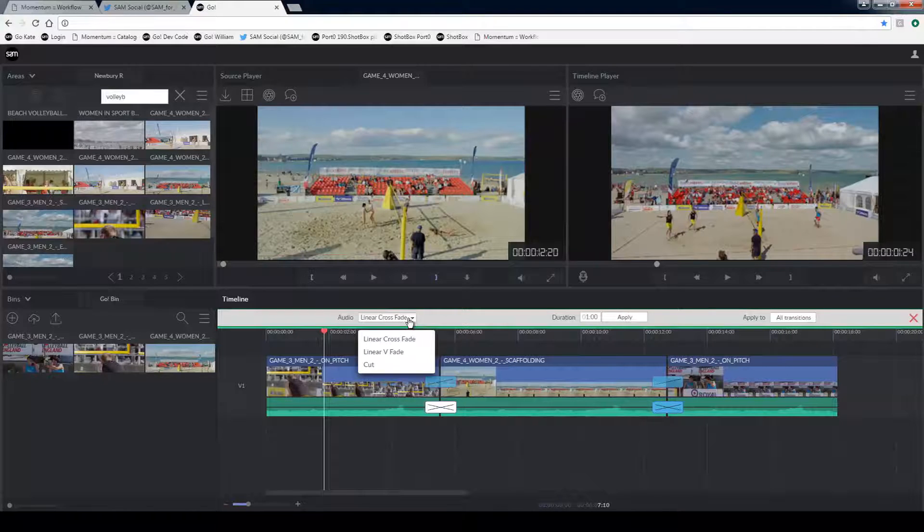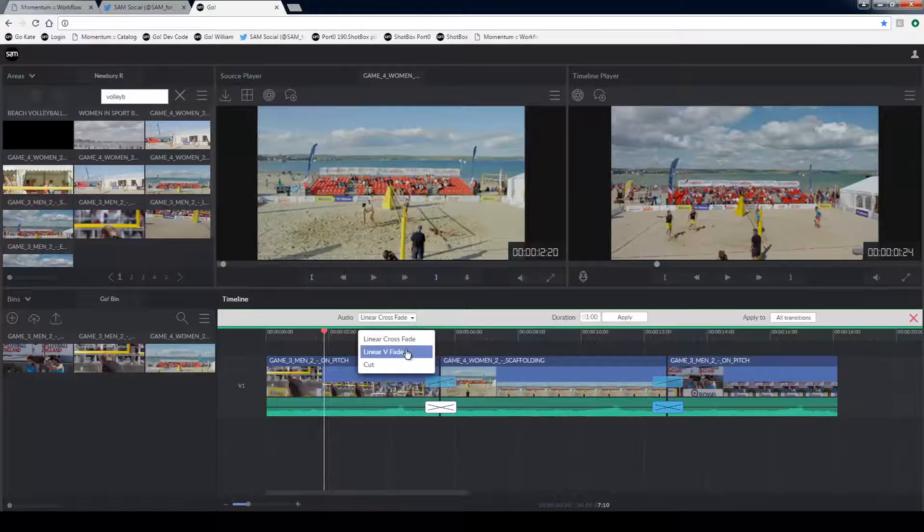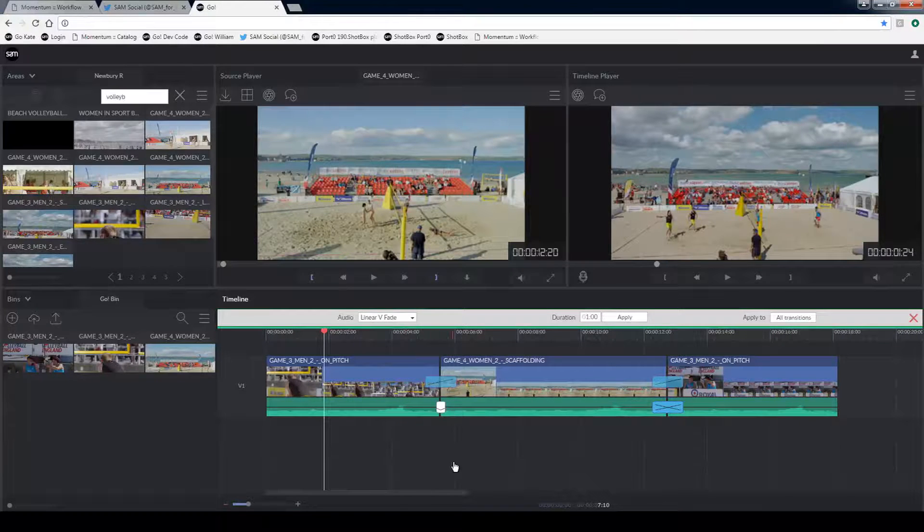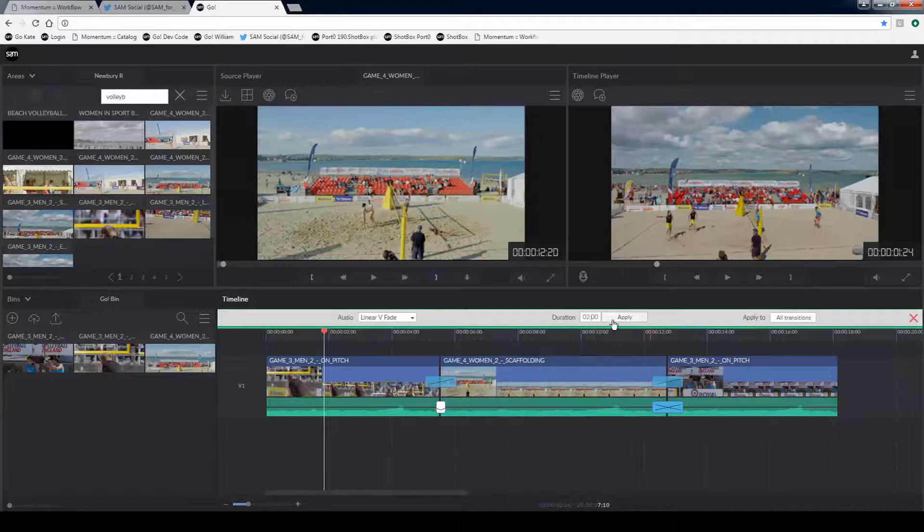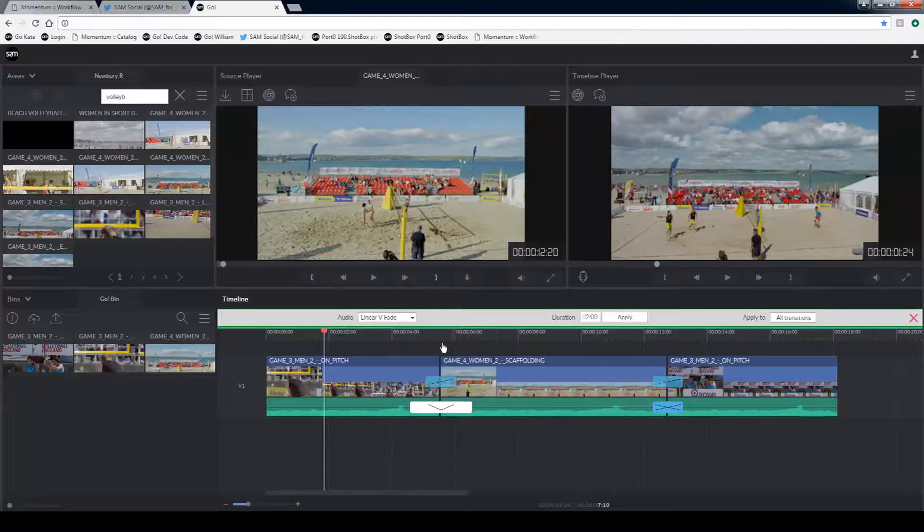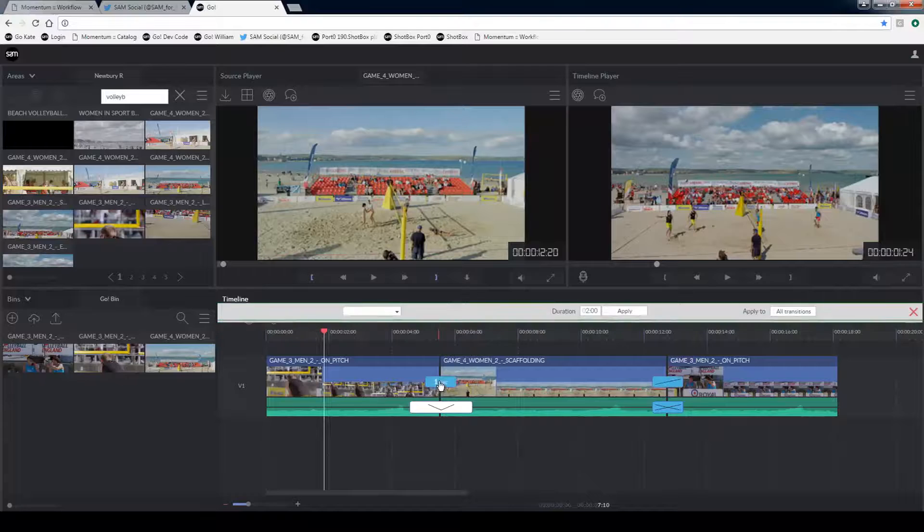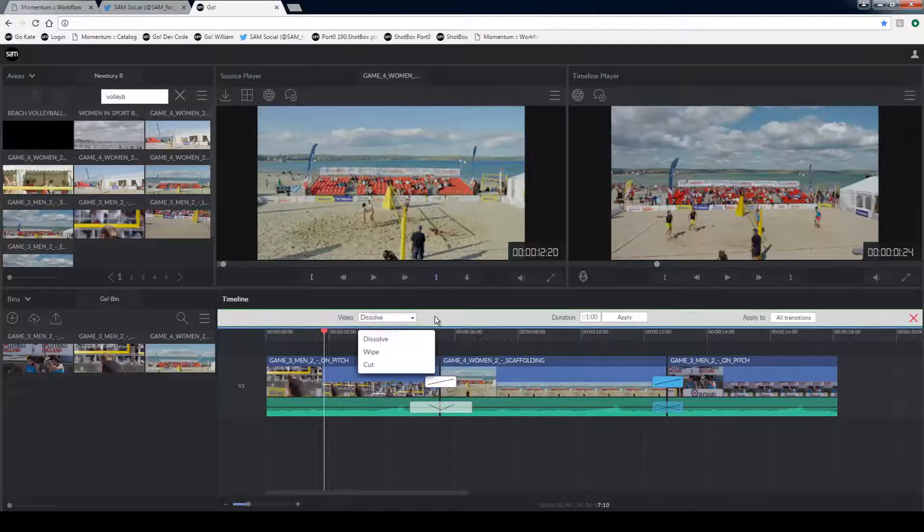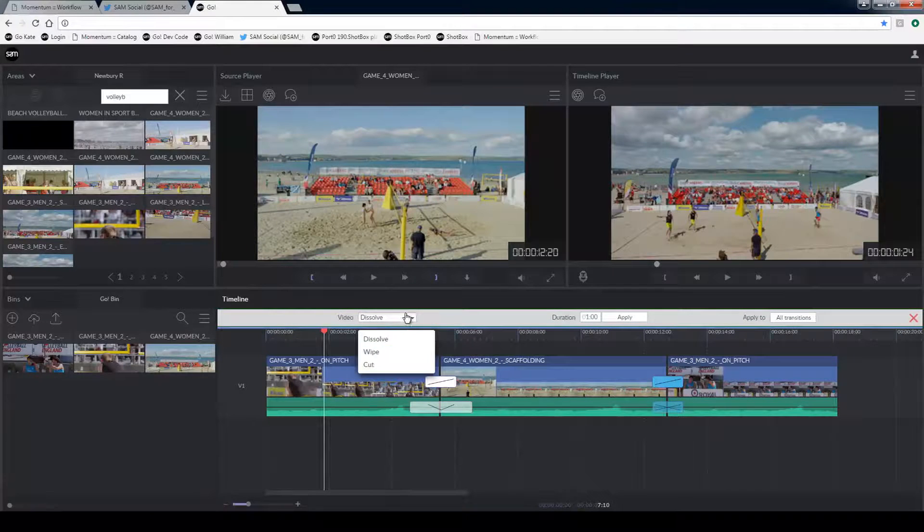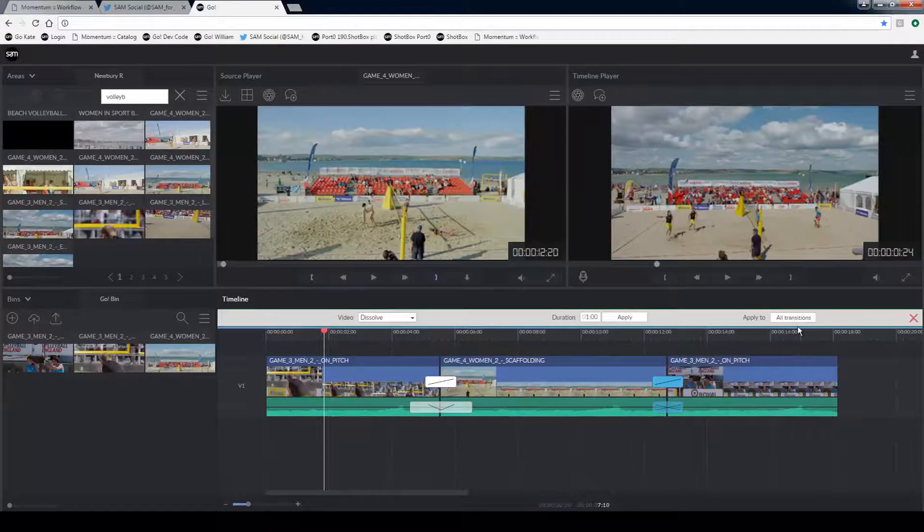For example I can change the crossfade to a fade out and back in again. I can also change the duration and apply that to everything on my timeline. I can do the same with the video so for example wipes and cuts, durations and apply that to everything in my timeline.